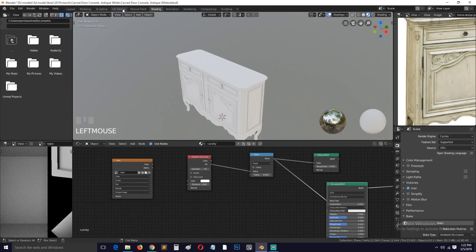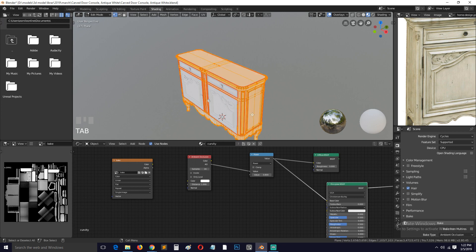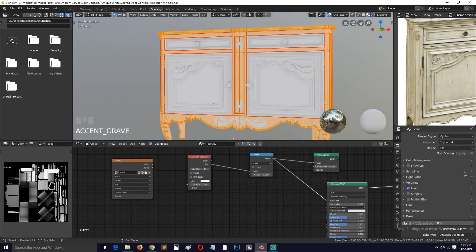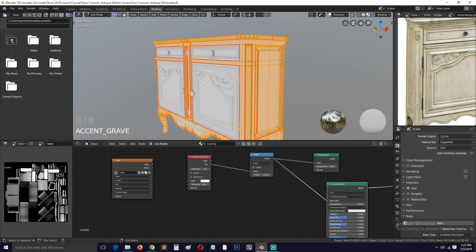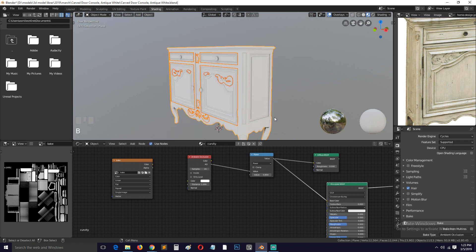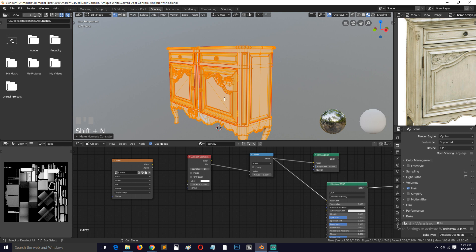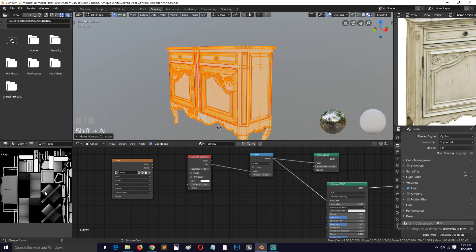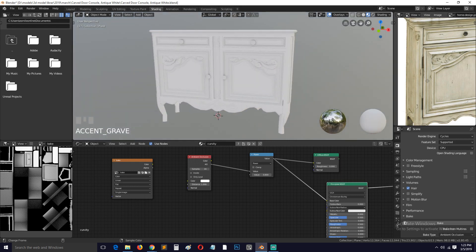I have baked out the ambient occlusion. One thing to notice is that it won't bake correctly if your normals are going all over the place. Make sure you recalculate your normals before baking — select everything and hit Shift+N to recalculate the normals so they are consistent in the direction they are facing. Otherwise some parts will be really dark and it will seem like nothing has been baked there.